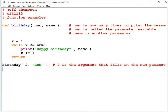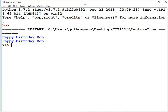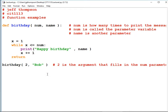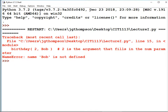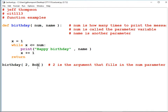I want to print birthday messages to a couple of other people. I'll call 'birthday(3, "nancy")' — then run it. It should print 'happy birthday bob' twice and 'happy birthday nancy' three times. There we go: bob, bob, and nancy, nancy, nancy.